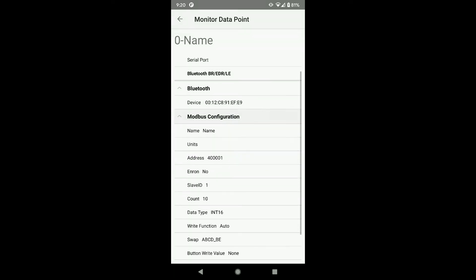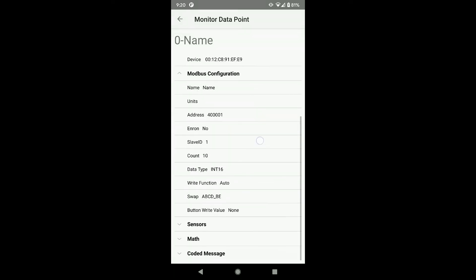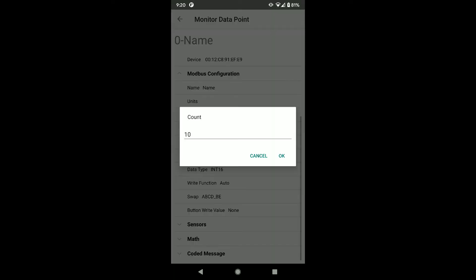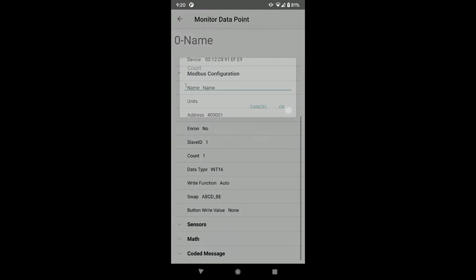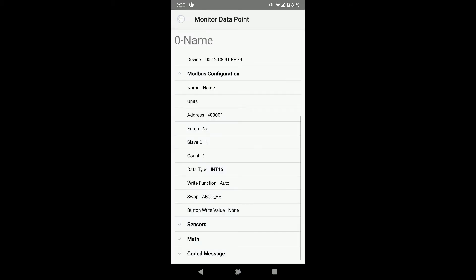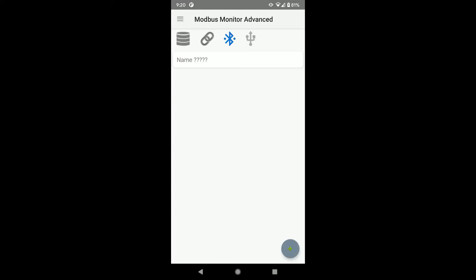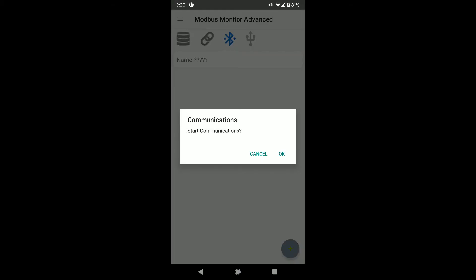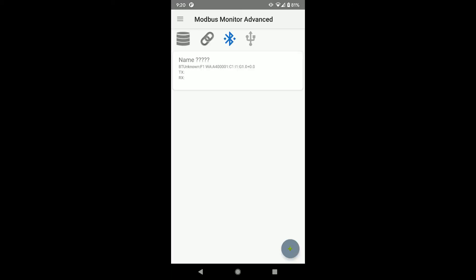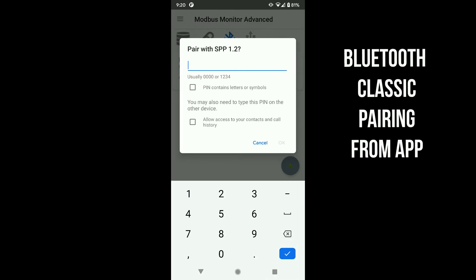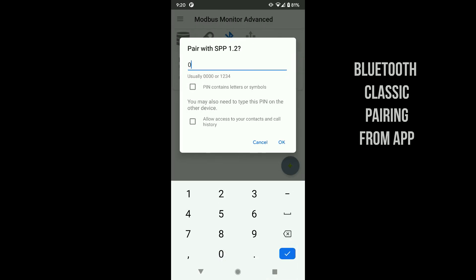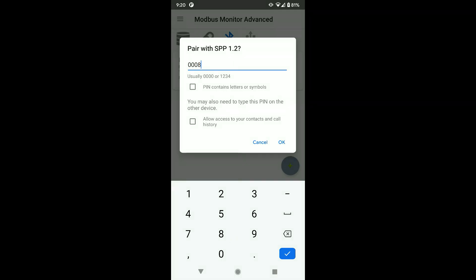While I am here, I need to modify the number of registers to pull from 10 to 1. Make sure the Modbus address matches your device. Click on the link icon to start the communication. The app asks to pair the device if your Bluetooth dongle has not been paired before.